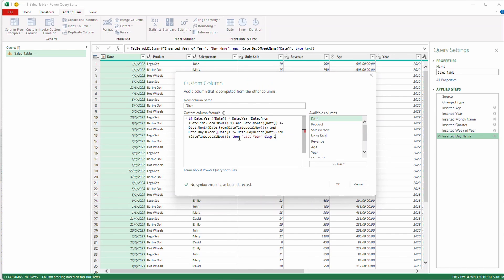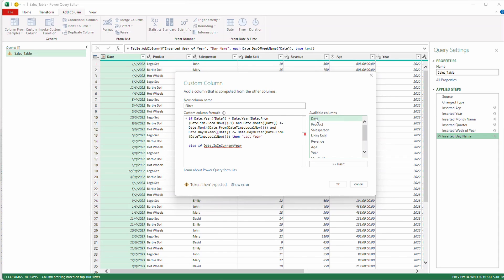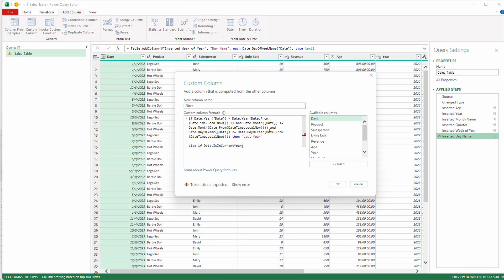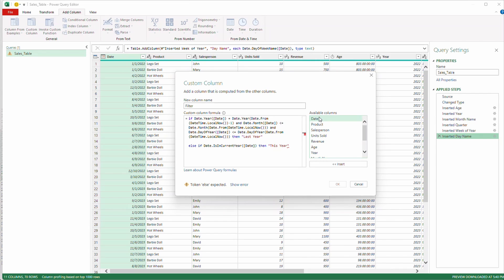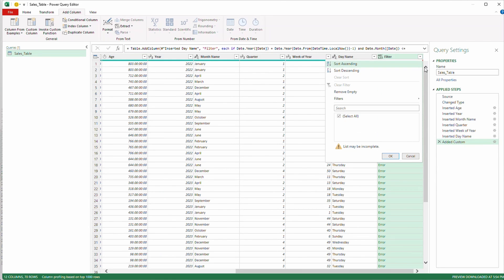Then we want to put last year. Now we're going to do an else if statement. I'm going to start a new line over here else if now this one's a lot easier. Date.is in current year we can just ask it is this in current year open parentheses we're going to double click on date then we want to put this year. Else so if it's not in this year or in last year year to date else we're going to do null so we can filter it out and I don't have any syntax errors so we should be good to go select okay.